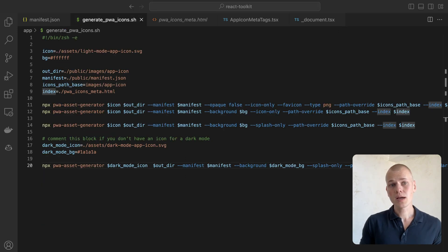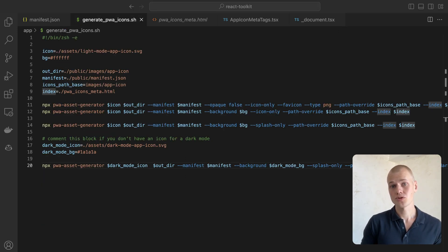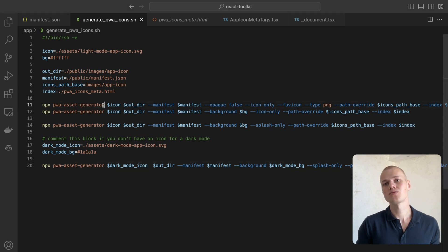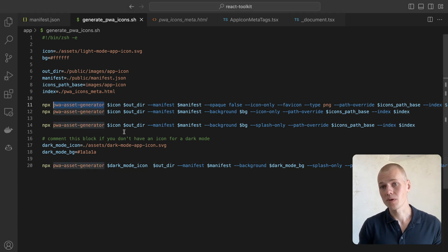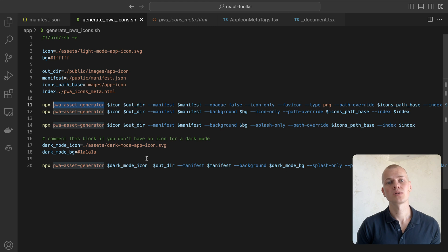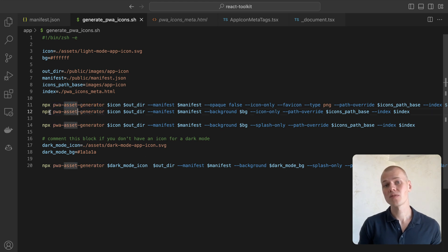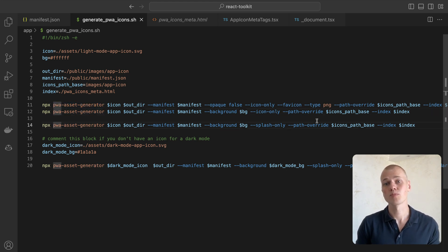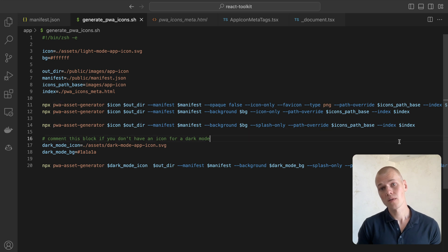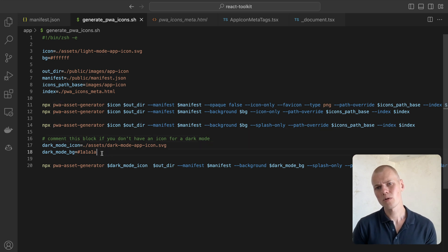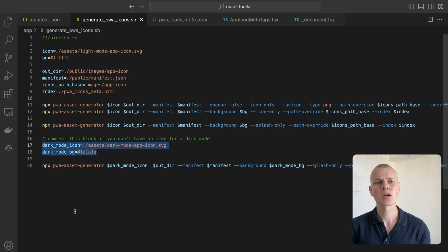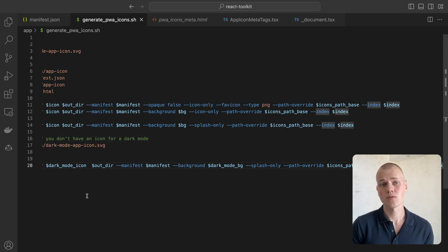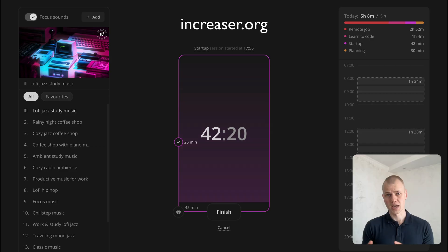To generate icons, we use PWA Asset Generator. The first command generates a favicon with a transparent background. The second one creates all the necessary icons for progressive web app and the third one creates images for splash screens. The last command is optional in case you have an icon for dark mode.